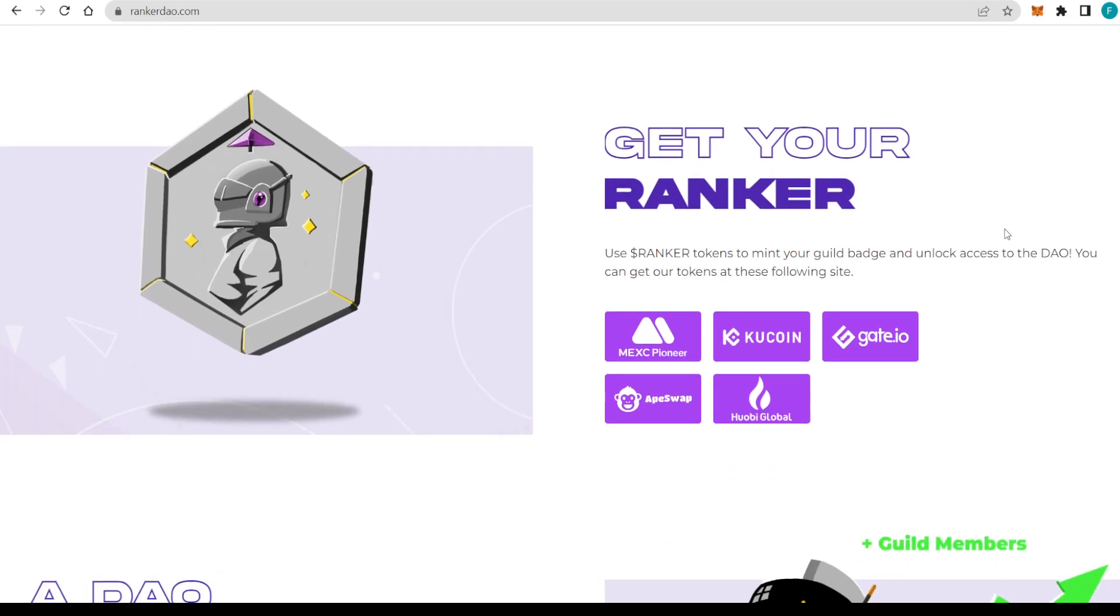Their partnerships include Shiba Friend, for example, Wonder Hero, Monstax Gaming, Zuni, Space Falcon, Reign of Terror, Remnant Labs, and many, many more. You can get your Ranker right here. You can get your tokens and use them to mint your guild badge or unlock access to the DAO.